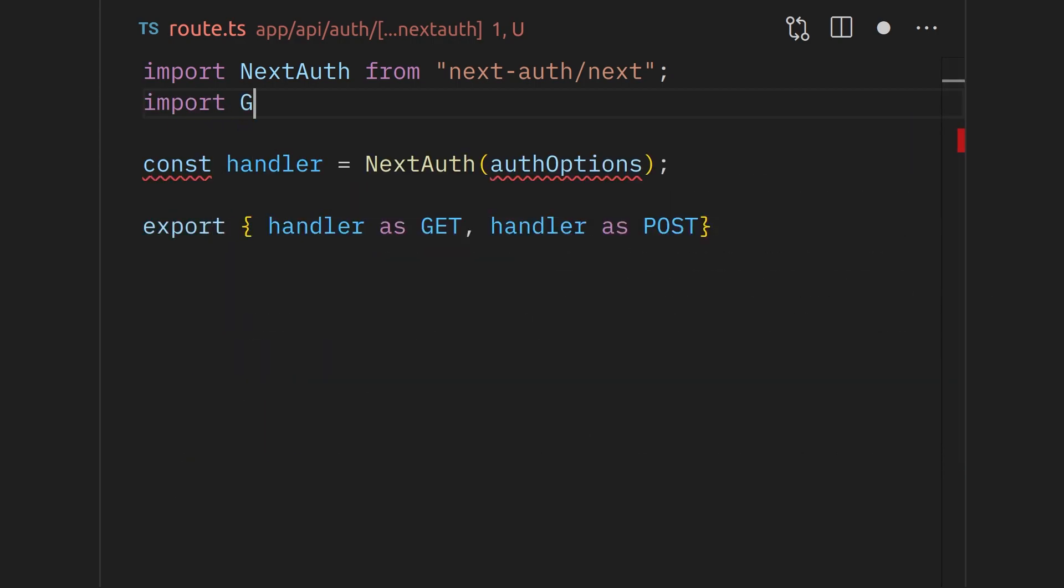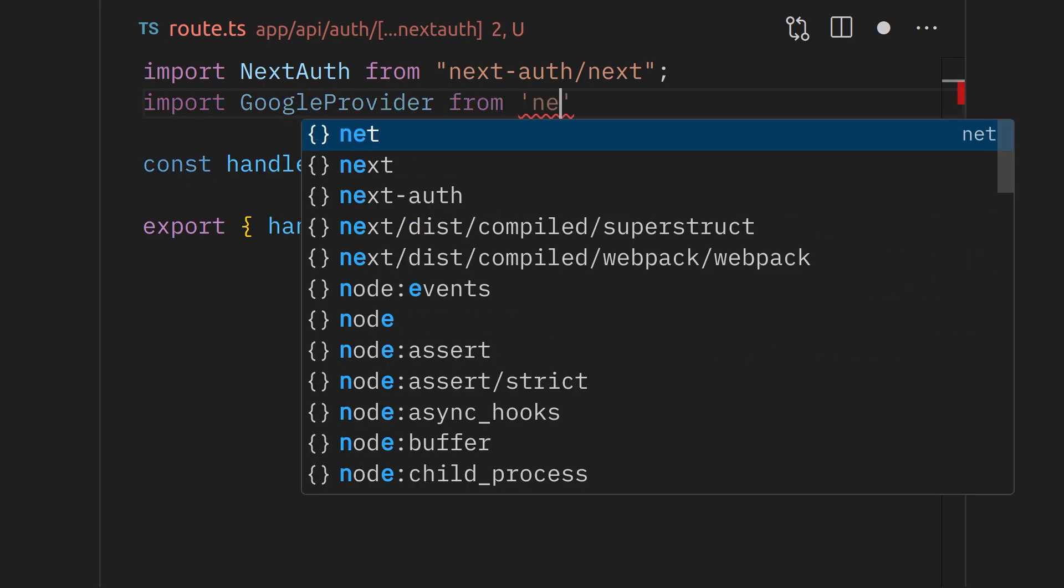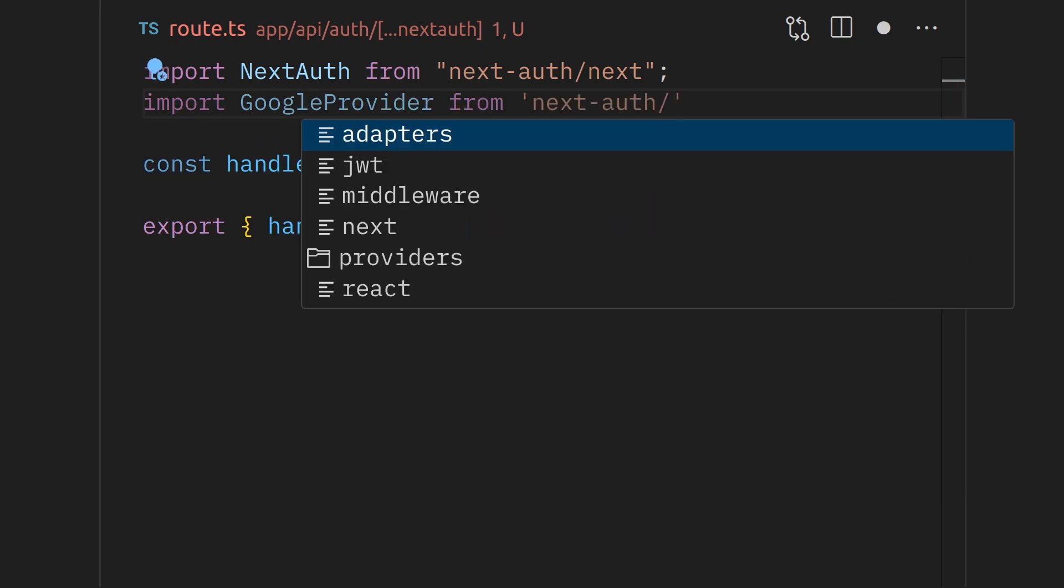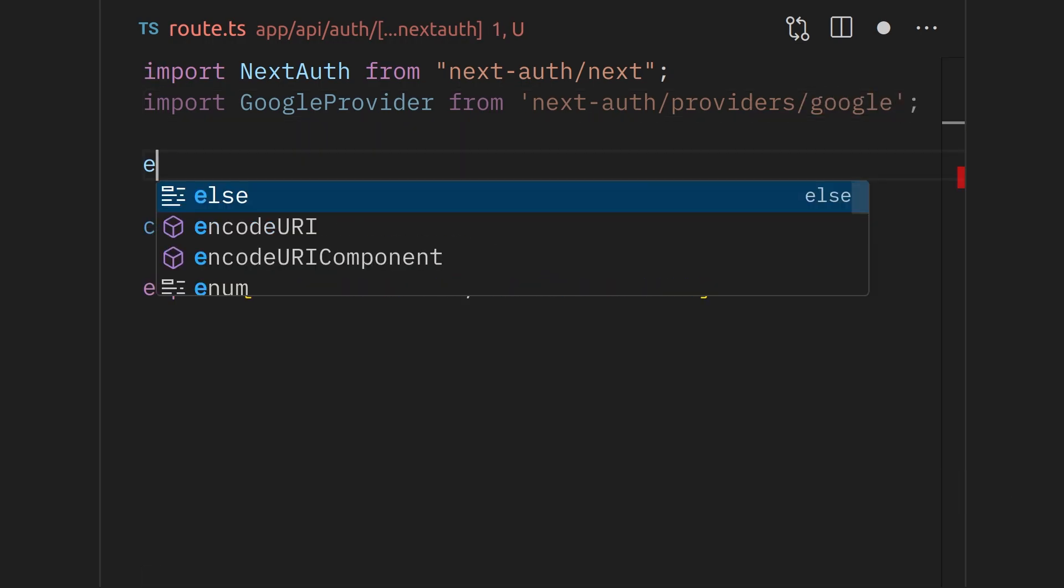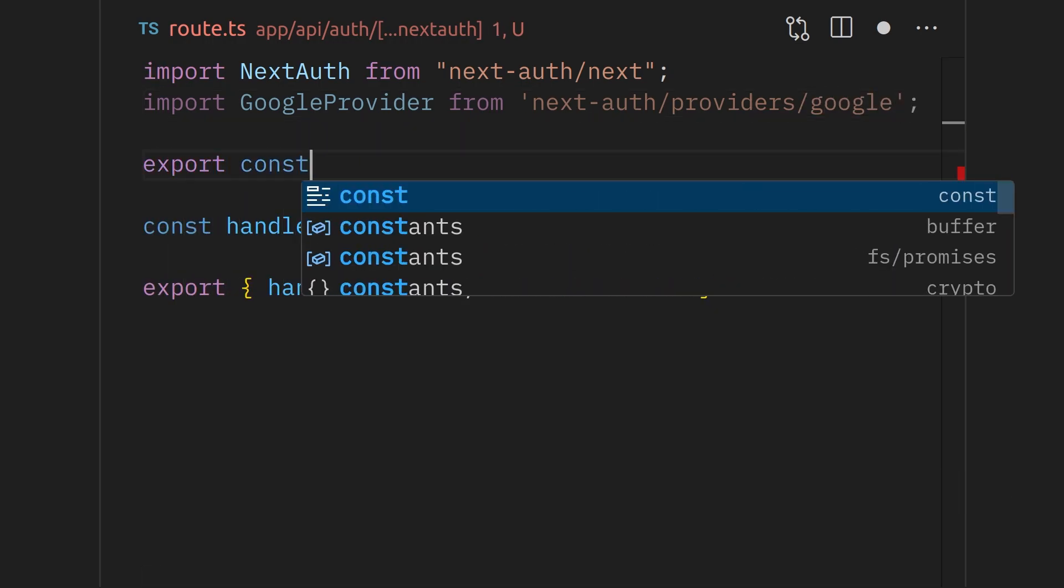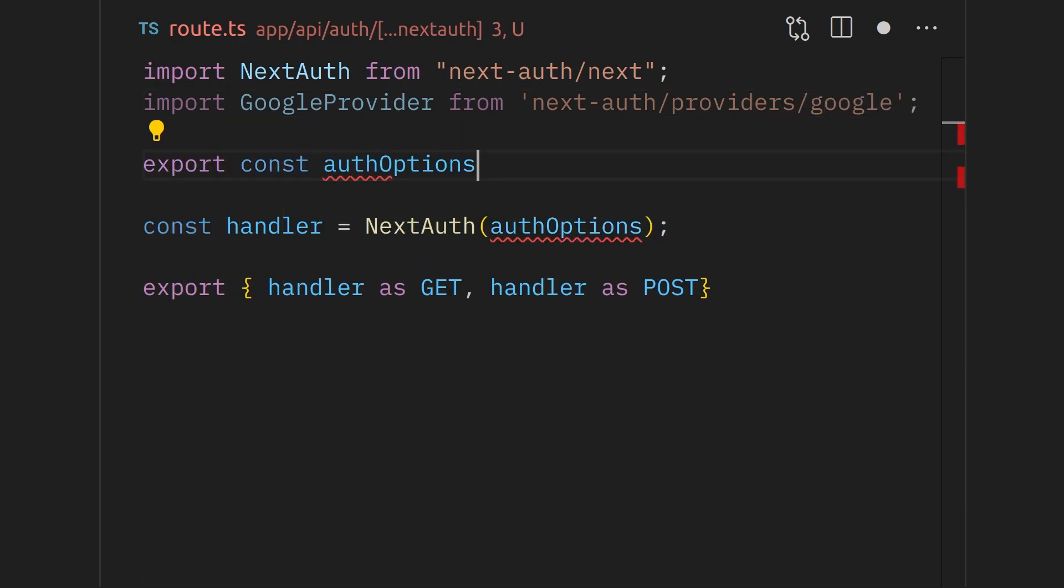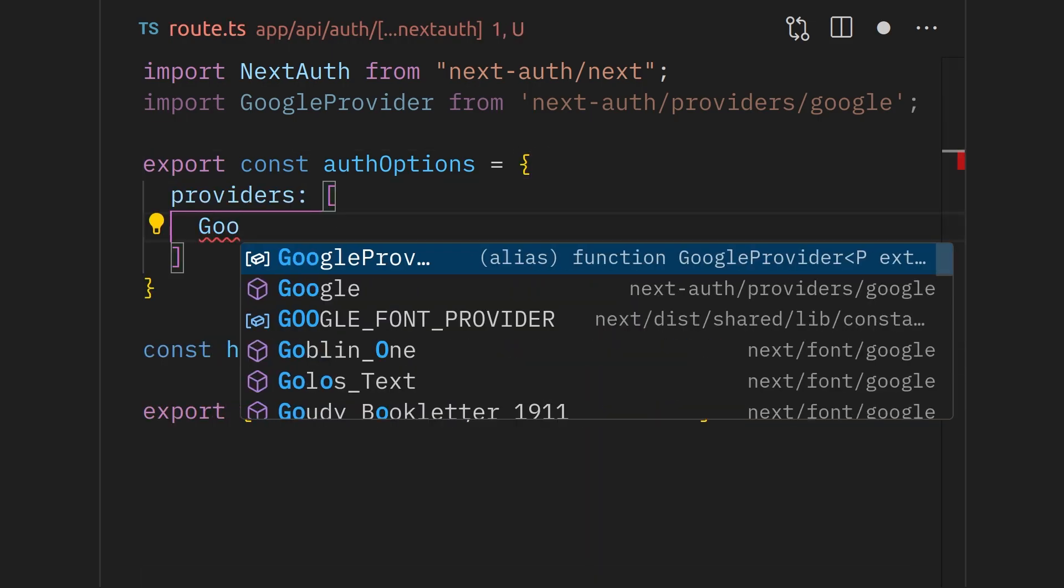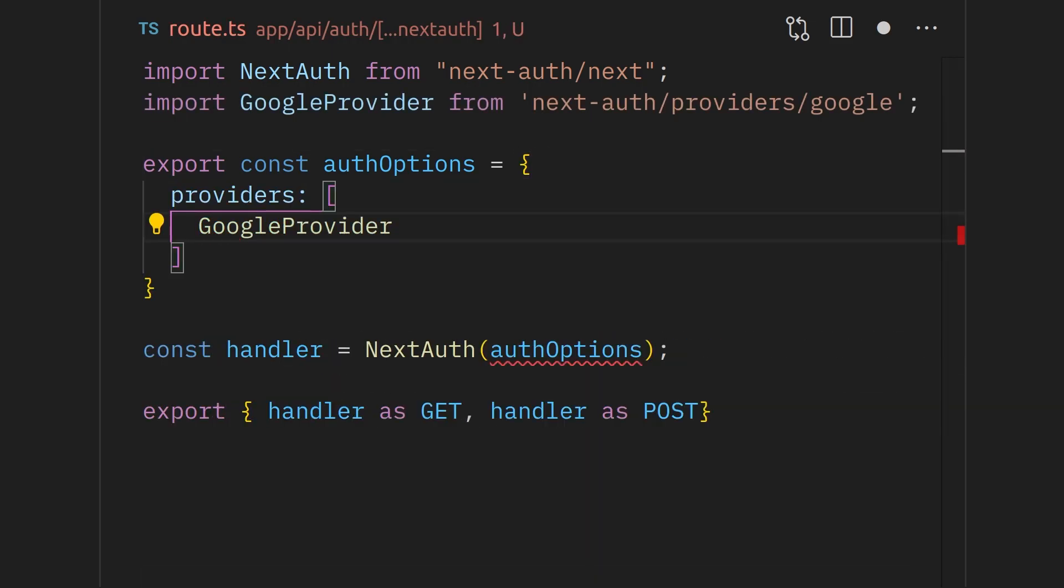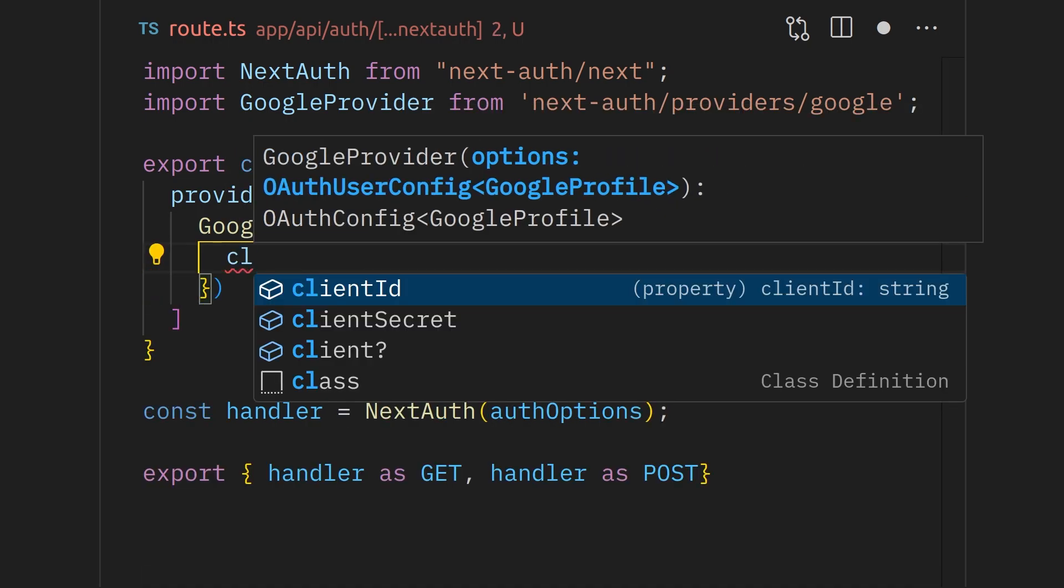Now we are ready to create the auth options. Firstly, import the Google provider from the package because we are going to be implementing a sign-in with Google. After, define the auth options object. This will have a key named providers that is going to be an array. Inside this, we will add the Google provider.